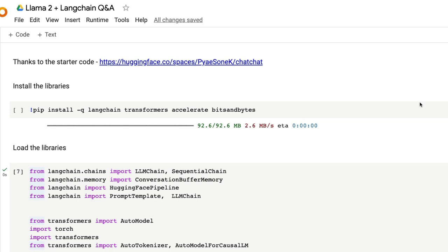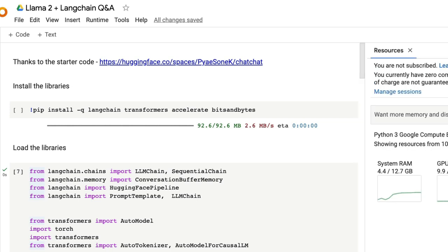That also means you need a GPU. Here in this particular case I've got the T4 machine. The T4 machine has a maximum of 15 GB VRAM, the graphics memory, and then 12 GB CPU RAM. And then we have 78 GB of disk storage.